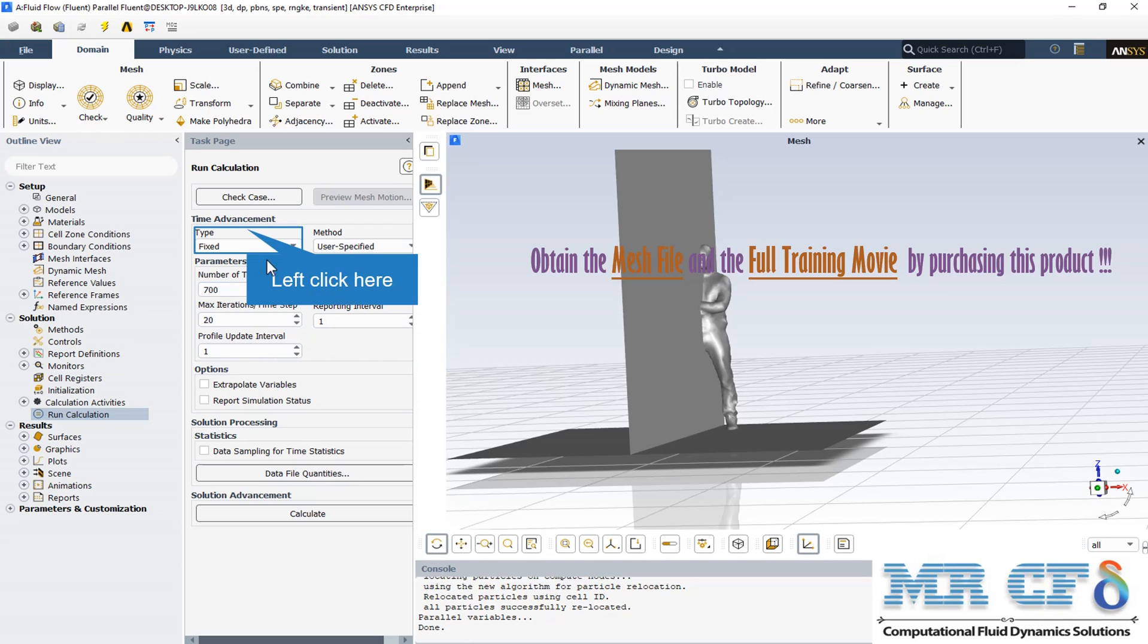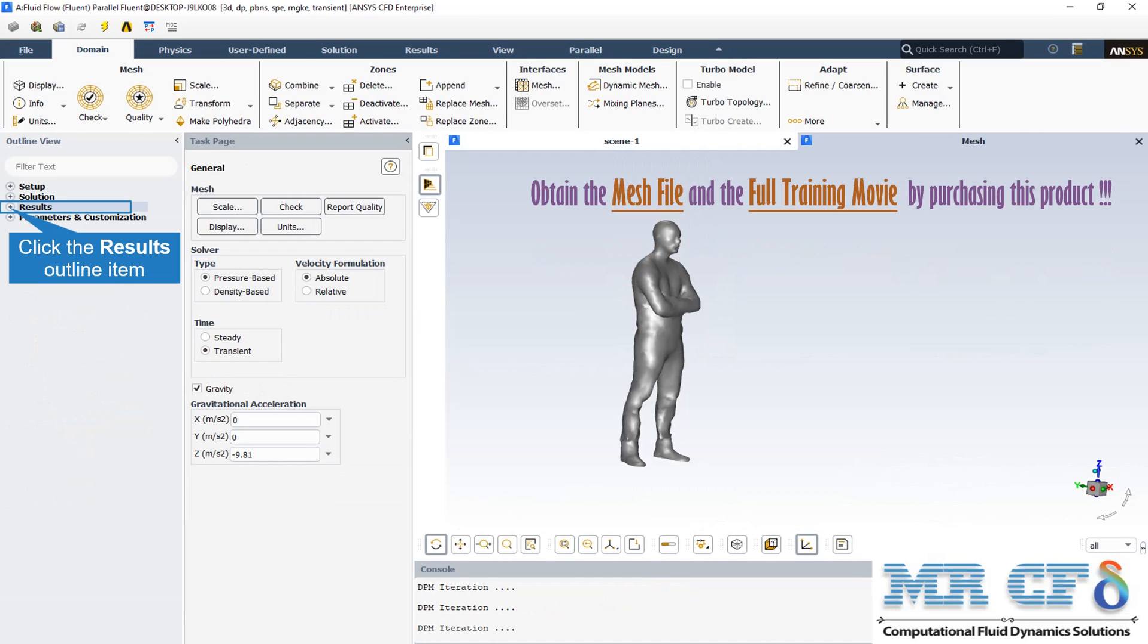The time advancement type is fixed, that means that the time step size doesn't vary along the time interval. At the end of the solution process, we obtain the particle tracking of the virus particles. This particle sequence is based on the output residence time.